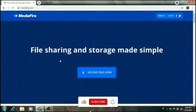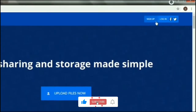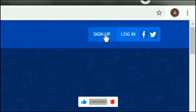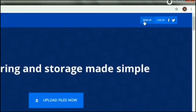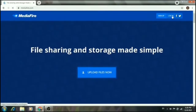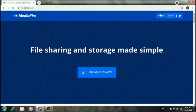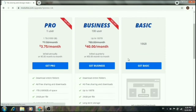At the top of the website, find the sign up button and click on it. Click the sign up button to start creating your account. After clicking sign up, a package selection screen will appear.